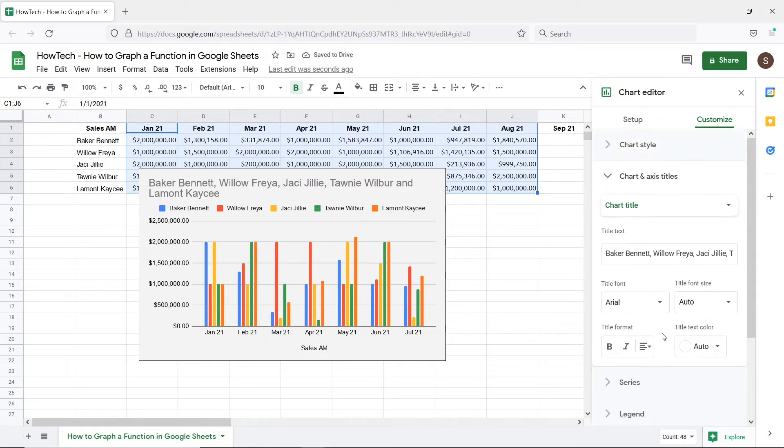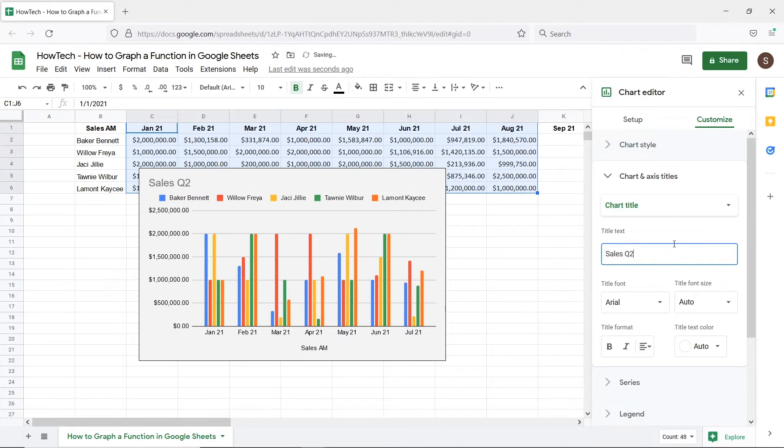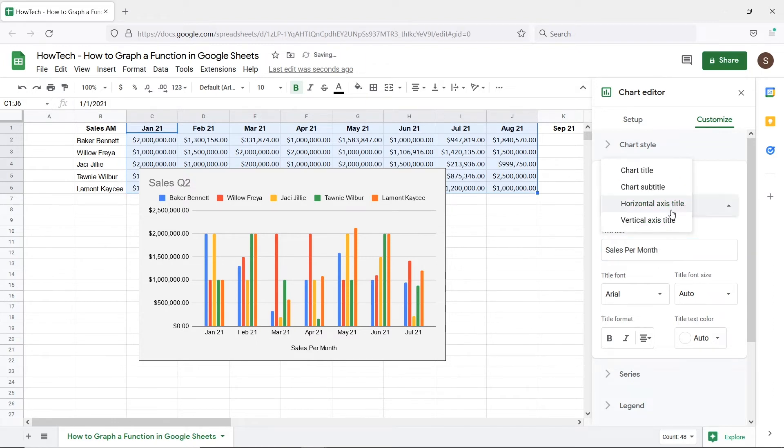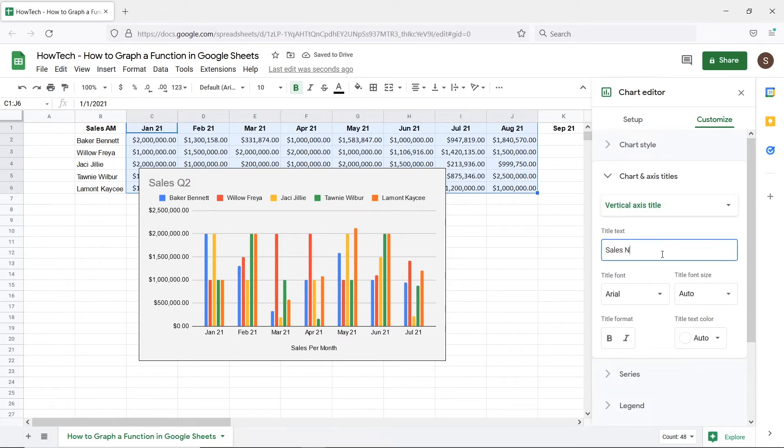Now let's change the axis titles. For example we can change the chart title, the horizontal axis title where the months are showing, and the vertical axis title where the values of sales number achieved are being shown.